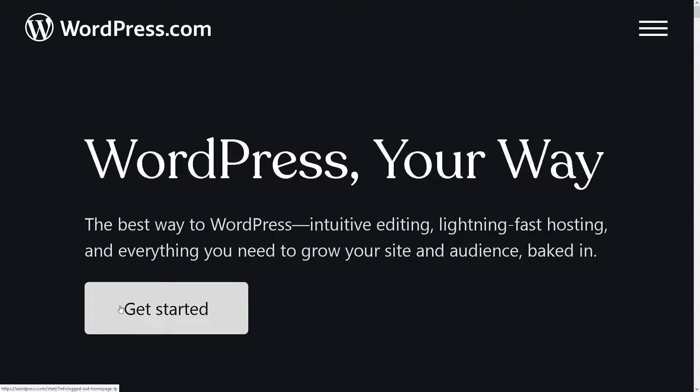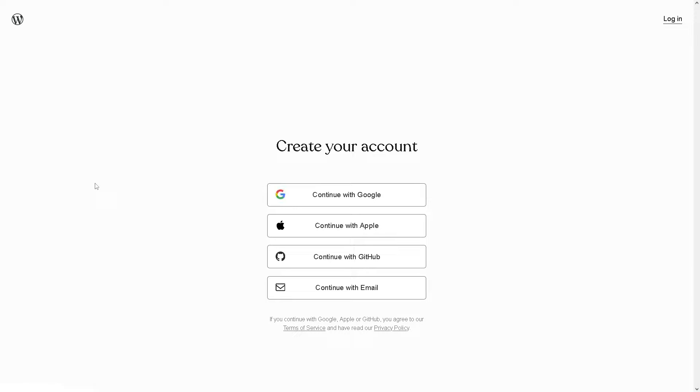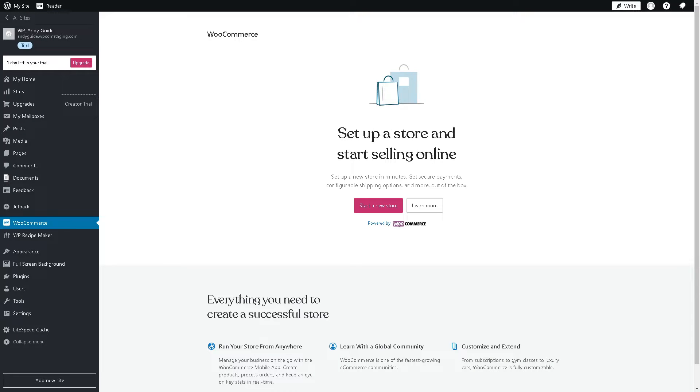If this is your first time in WordPress, you might want to click on the Create an Account option in the upper right corner. Creating your WordPress account is a breeze because you can continue with Google, Apple, or GitHub, or simply use your business or work email. By following the on-screen instructions, you're all set.